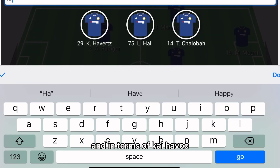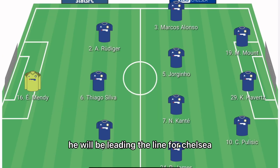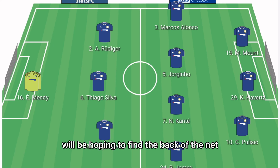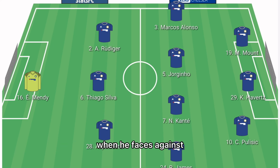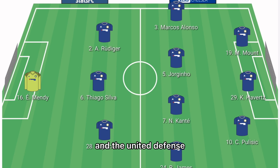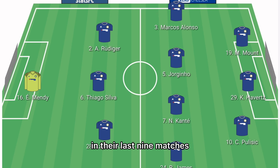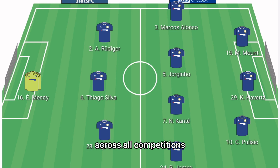Kai Havertz will be leading the line for Chelsea in midweek. The 22-year-old striker will be hoping to find the back of the net when he faces a United defence that has kept just one clean sheet in their last nine matches across all competitions.